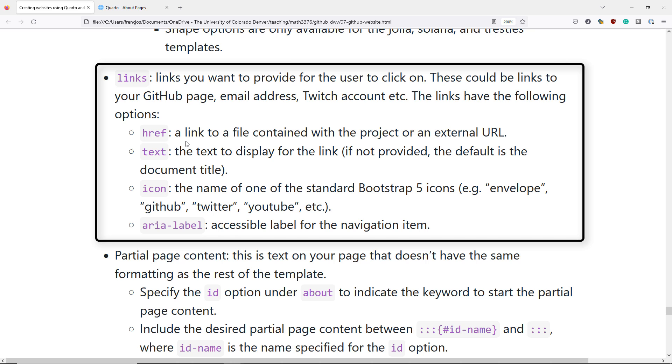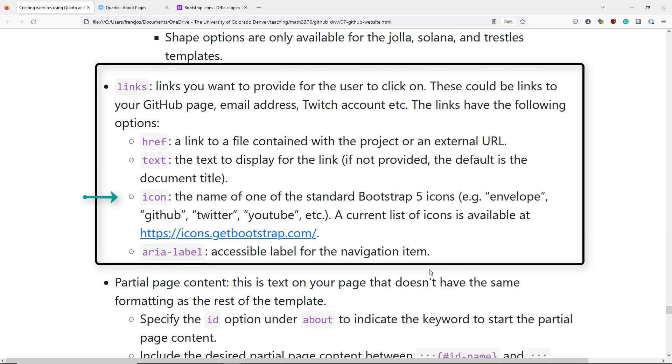The next option you can specify is the text associated with the link. This is going to be the text that is displayed for the link, which if not provided, by default, is the title of the document.